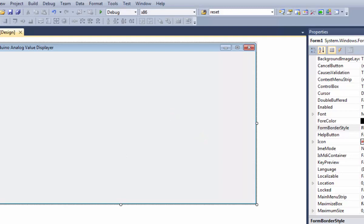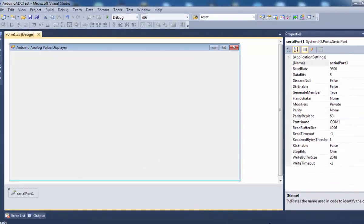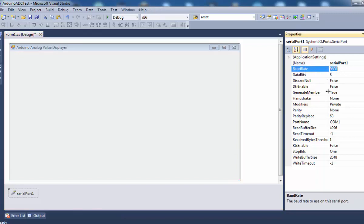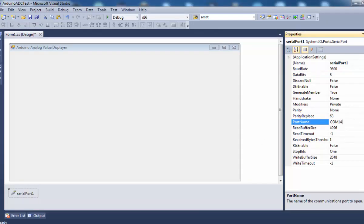Now let's add the serial port component to the form. Make sure the baud rate matches the Arduino settings — we are using the default 9600 baud rate, 8 data bits, and no parity. For the COM port, go to Tools in Arduino and note your COM port — it is COM14. I'm going to hardcode COM14 for now, but you can also place a text box to read the COM port name dynamically.